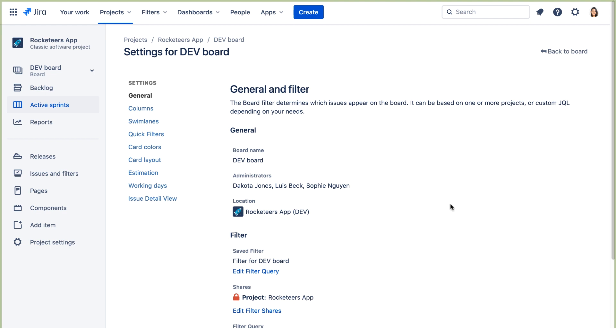Now let's remove full JIRA administration privileges from developers. When the JIRA instance was originally set up at Teams in Space, all developers were given the administer JIRA global permission. But now that Teams in Space has grown, one of the business requirements is that only a few designated JIRA administrators should have JIRA administration rights.